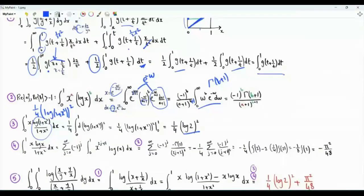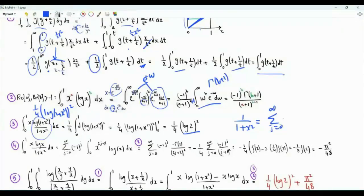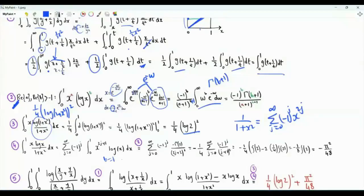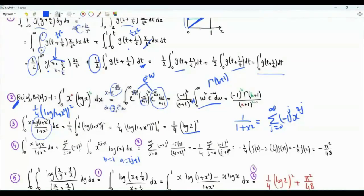Integral x from 0 to 1 of x over 1 plus x squared times log x, where x is between 0 and 1. We use the expansion 1 over 1 plus x squared equal to summation j from 0 to infinity of minus 1 to the j times x squared to the j. We can integrate term by term. Applying our result, b is equal to 1 and a is equal to 2j plus 1. Minus 1 to the 1 is minus 1. Gamma of 2 is 1. The integral is equal to minus 1 over 2j plus 2 squared.